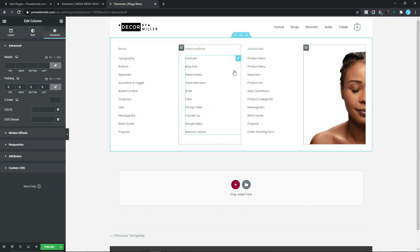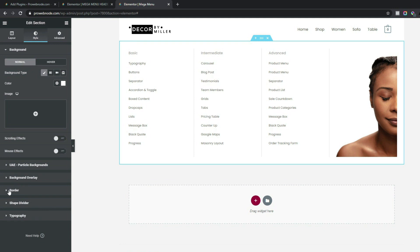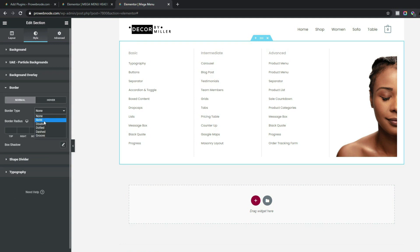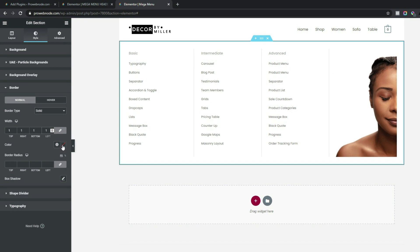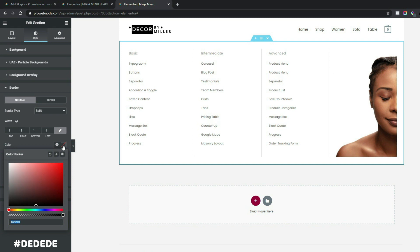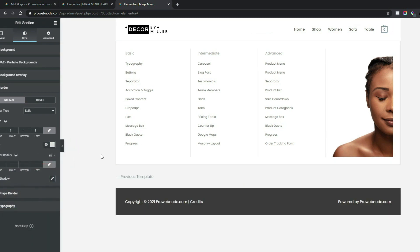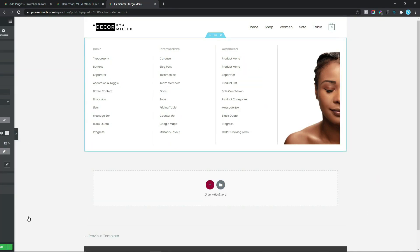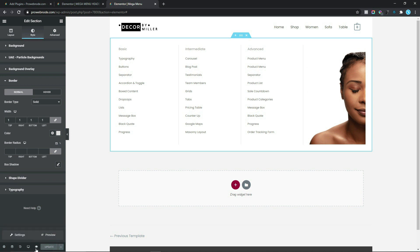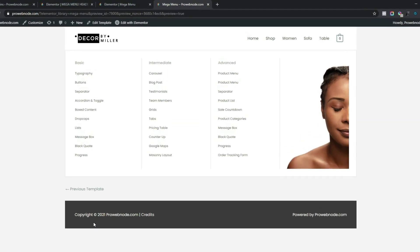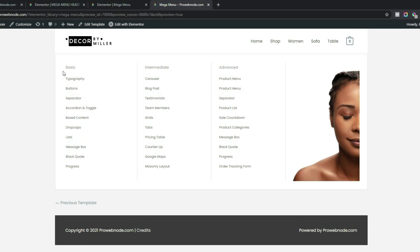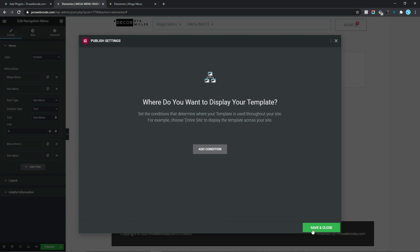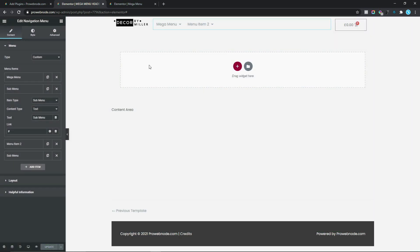The last thing to add is a border around the entire section. Click Edit Section, go to Style, select Border, choose Solid, add 1 all around, and set the color to #dedede. Now close this up to see how the mega menu looks. Click Publish, then preview to see how it will look when conditioned to appear. Then click Save and Close.